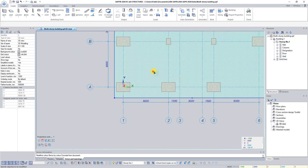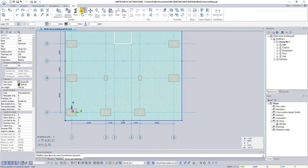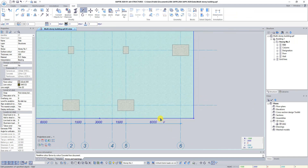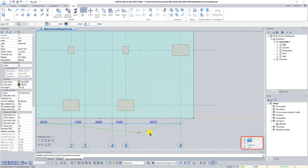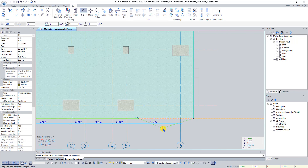Select the slab. On the Edit tab click on the button Insert Vertex. Click and hold the left mouse button on the closest edge of the slab and pull the cursor downwards. Set coordinates X 13420, Y minus 1420 and press Enter. Click and hold the left mouse button on the edge of the slab between vertex 1 and the right angle of the slab. Set coordinates X 19420, Y 4580 and press Enter.